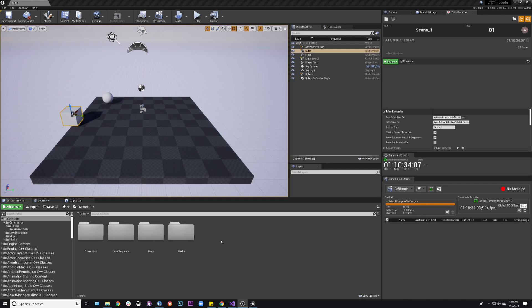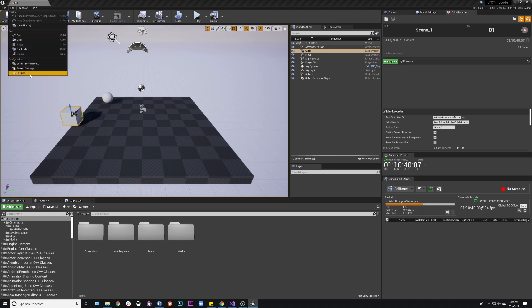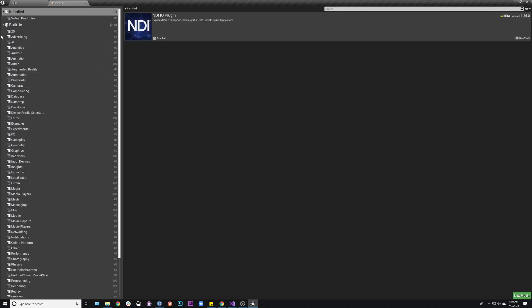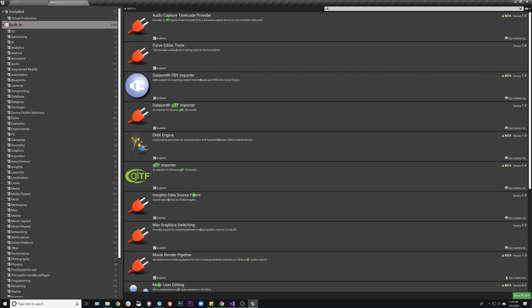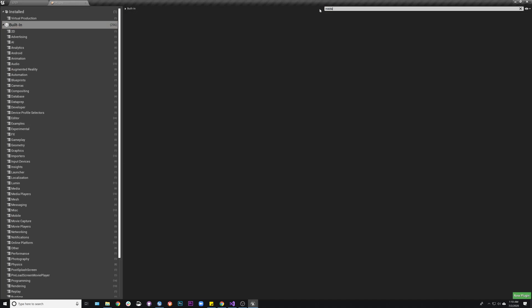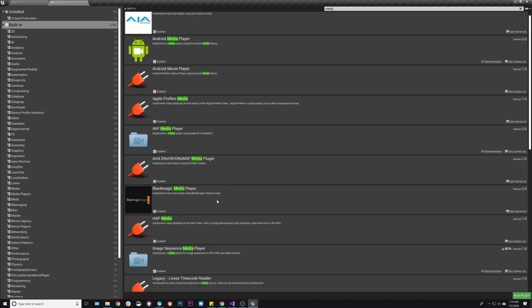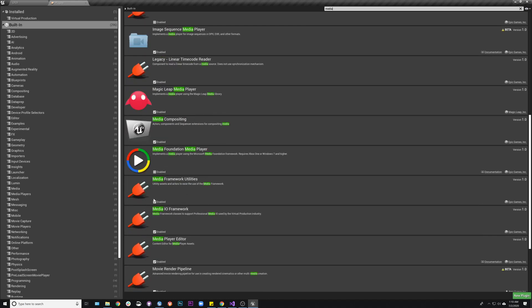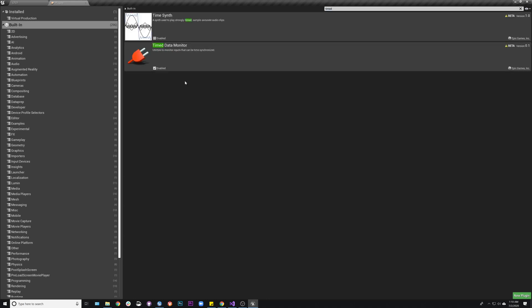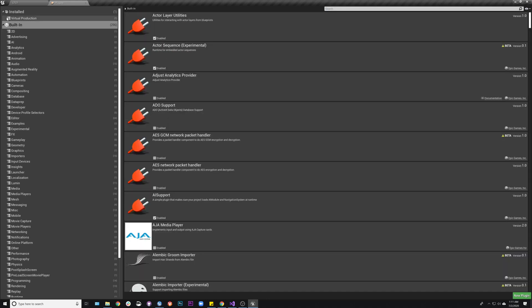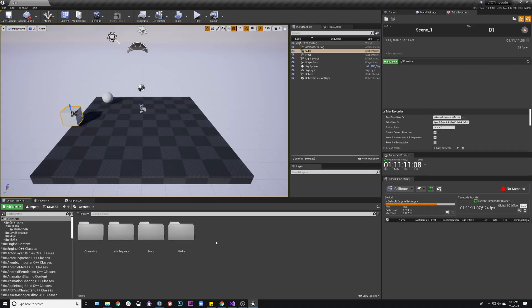Okay, this one is working with the linear timecode audio reader, and just a couple things real quick. I'm using the LTC plugin, audio capture. I'm also using media framework utilities, media IO framework. And then I also have the time data monitor open. It's not necessary in this case, but it will be the way that we'll deal with syncing in the future. We won't need this timecode provider, but just so you know which plugins I'm using.